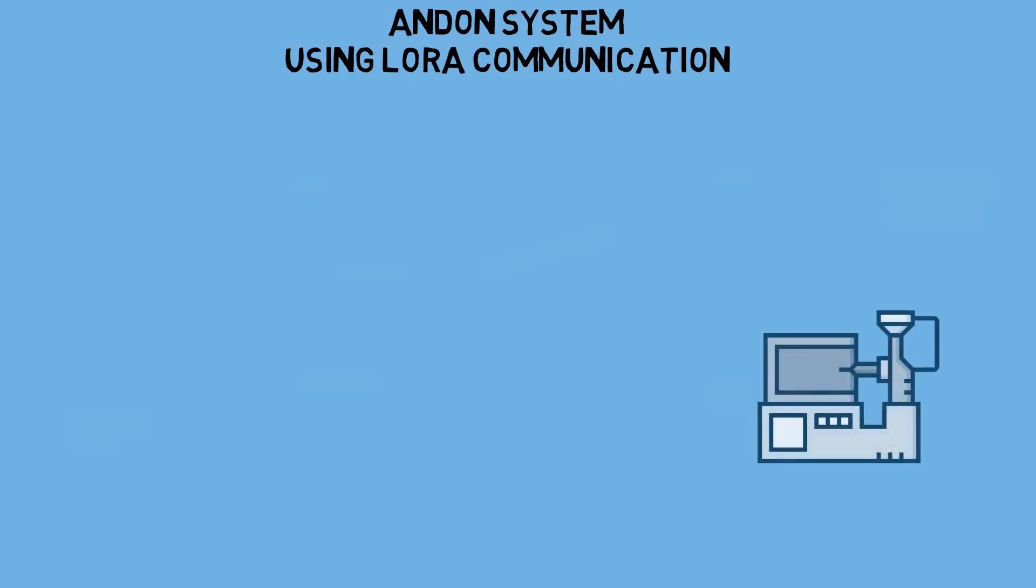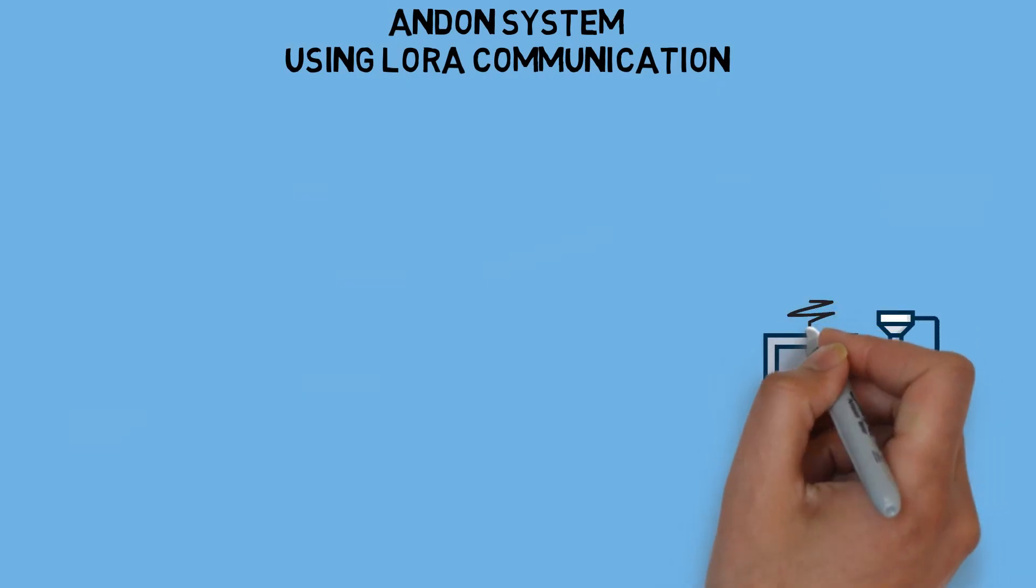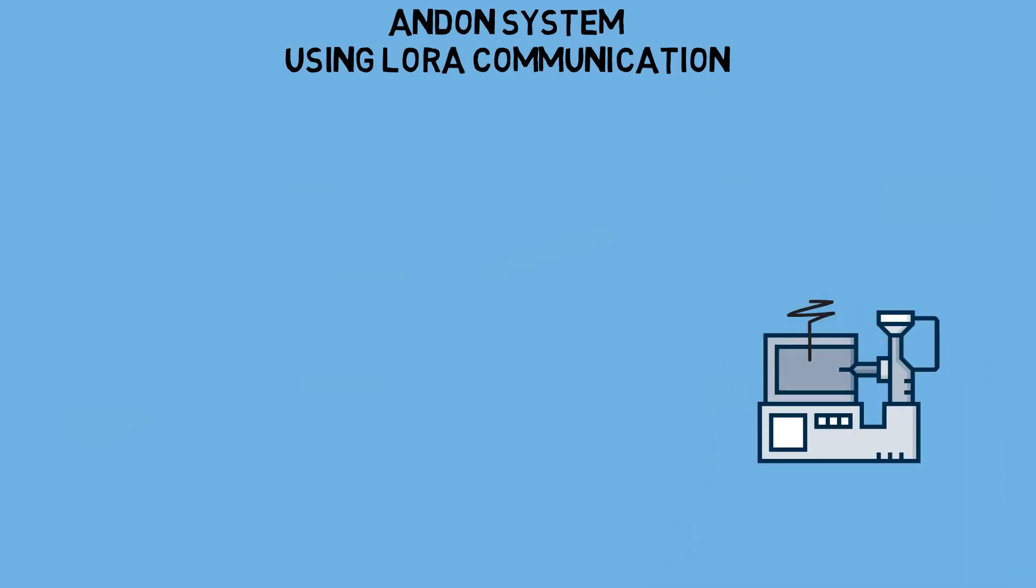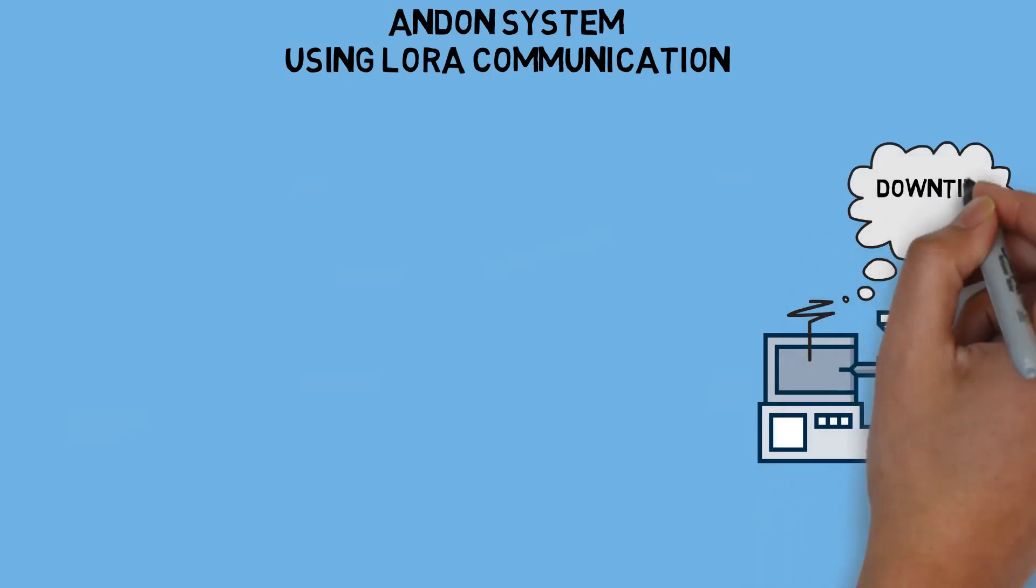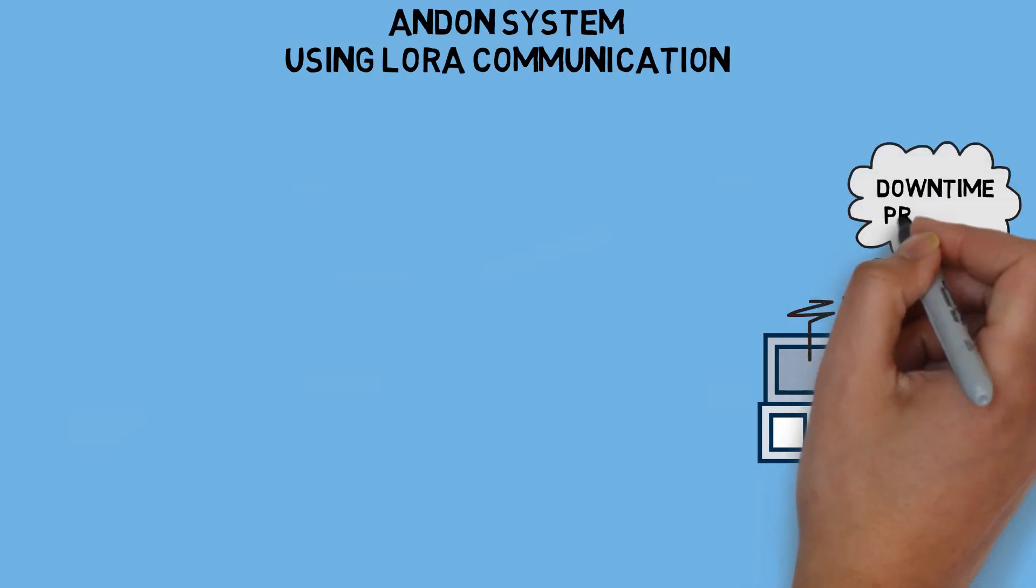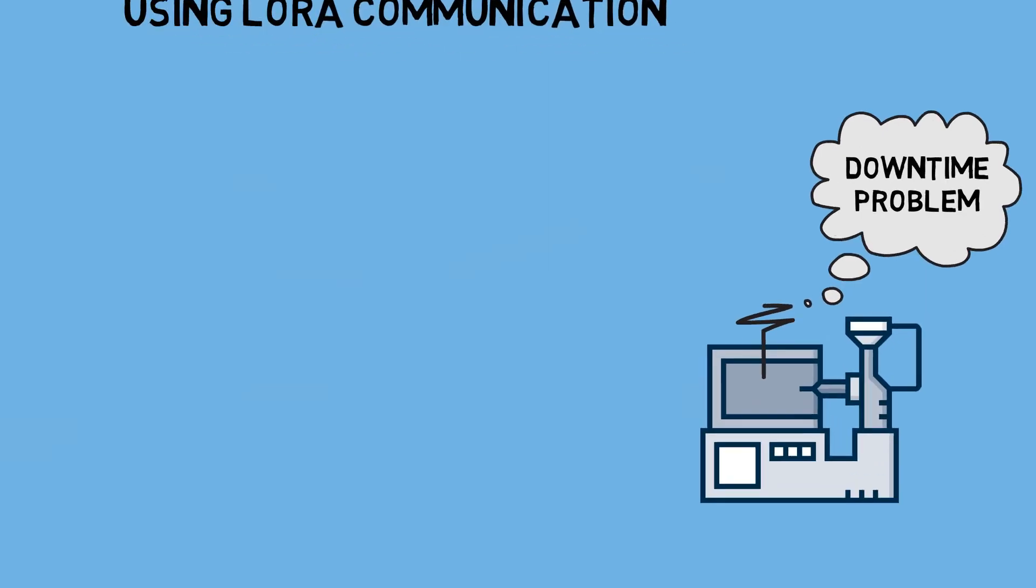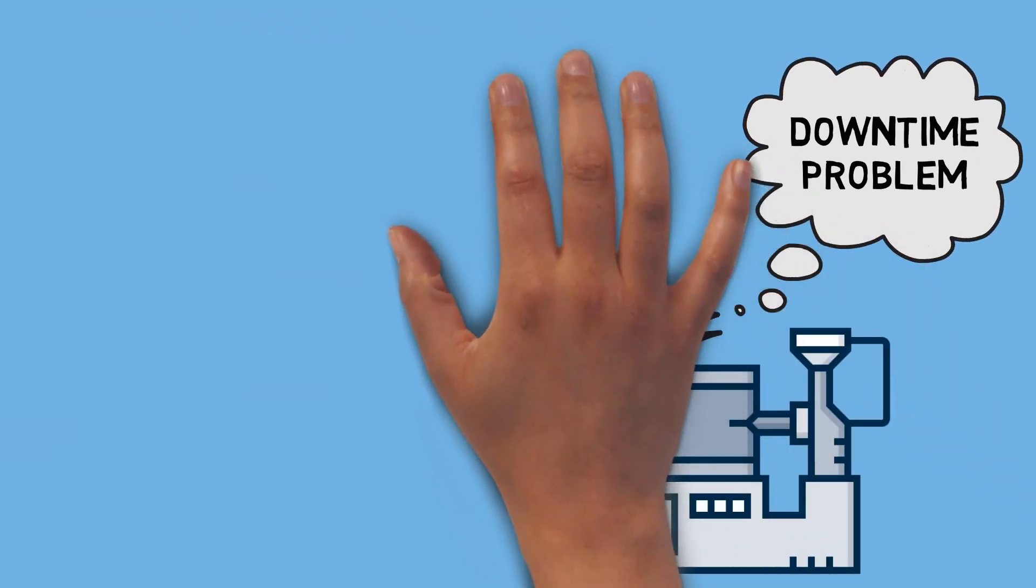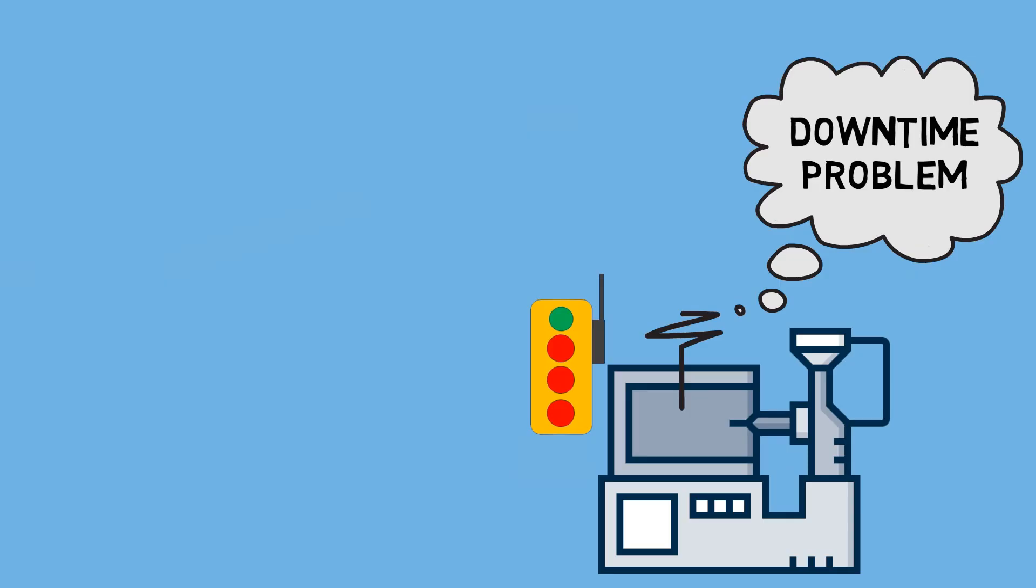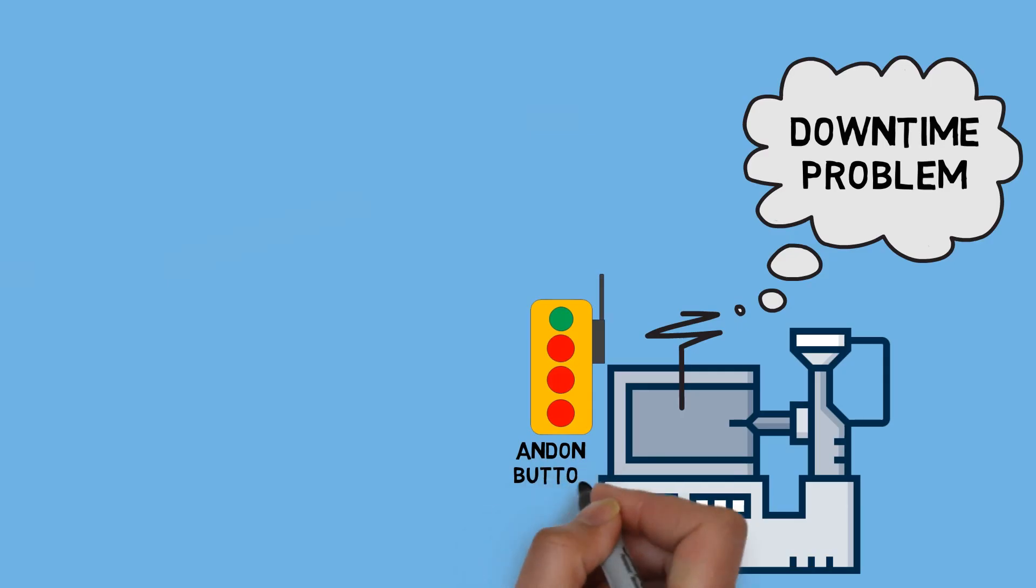In a production line, when a machine encounters a problem and can't operate, this issue needs to be immediately reported to the relevant departments, such as maintenance, quality, or related material supply. To do this, we use an Andon button on the production line to notify about the ongoing issue, whether it's related to the machine, quality, or material.